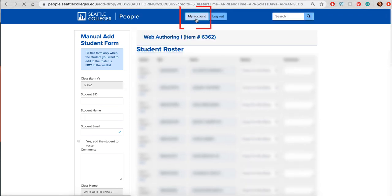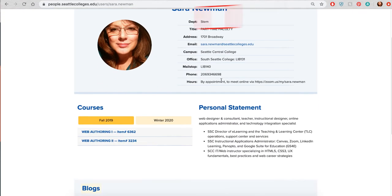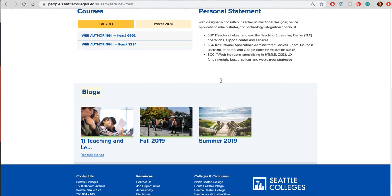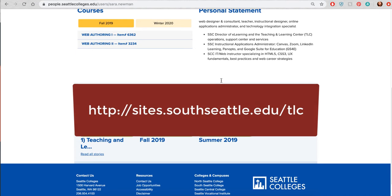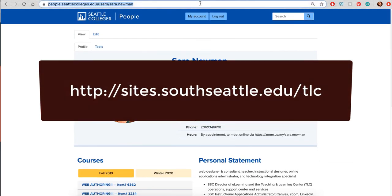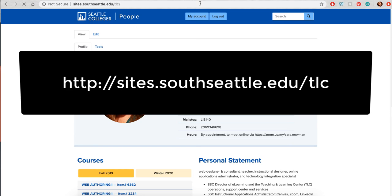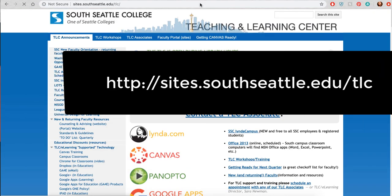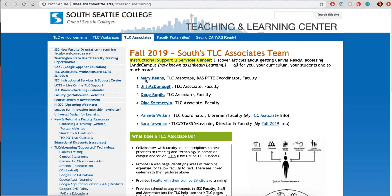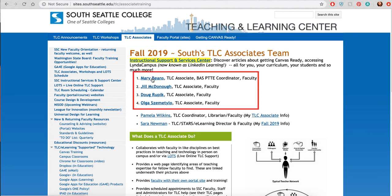There are many more things we would love to help you with, so please contact your Teaching and Learning Center associate at sites.southseattle.edu/TLC. They each have their own people page and they'll be happy to meet with you and help you with your people page. Again, the people pages are for Seattle College employees and this is a great way to get your information out where you're in charge of it for your students to find.